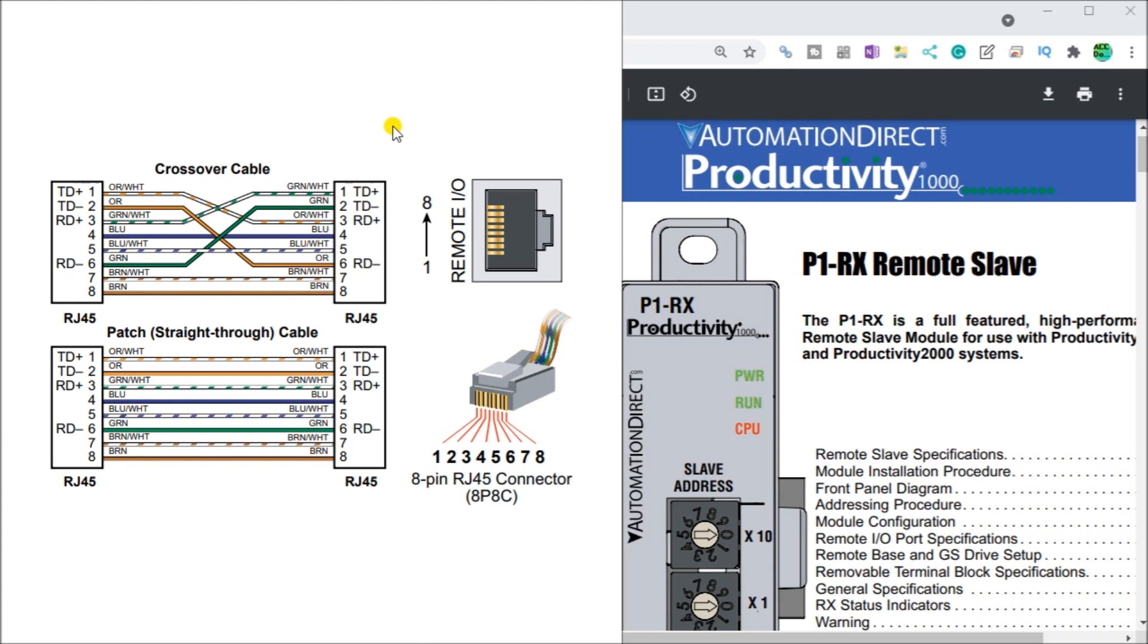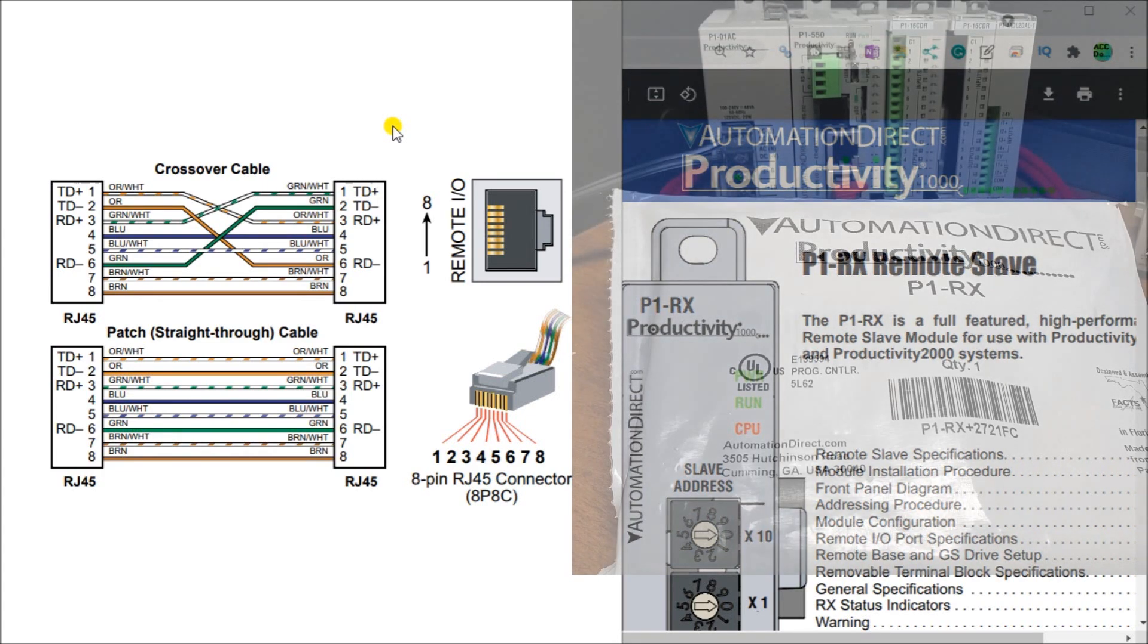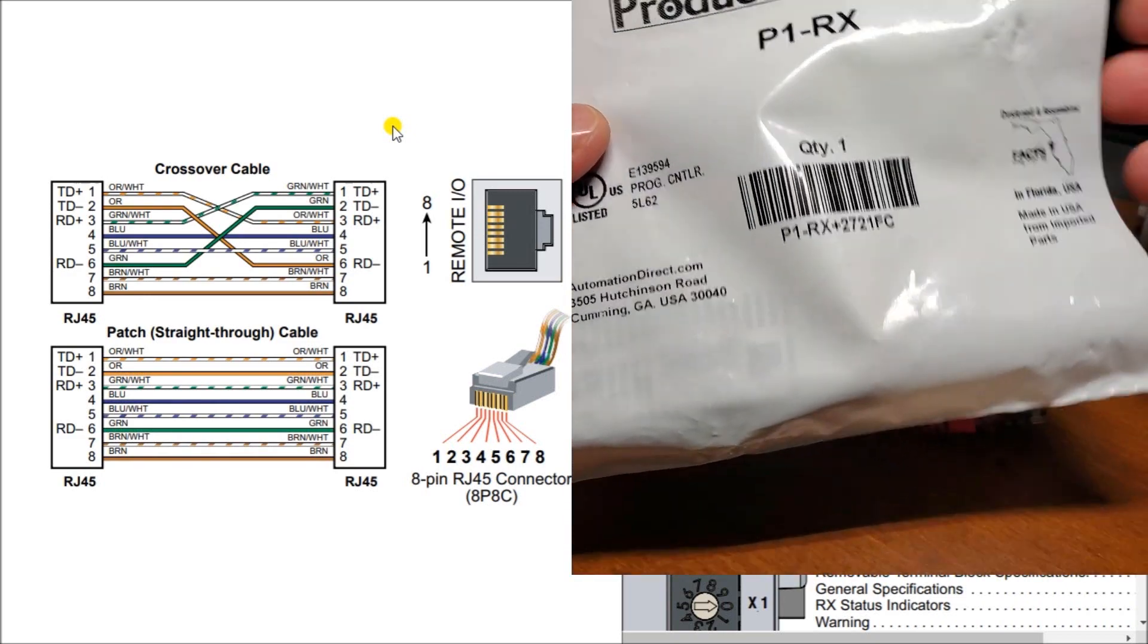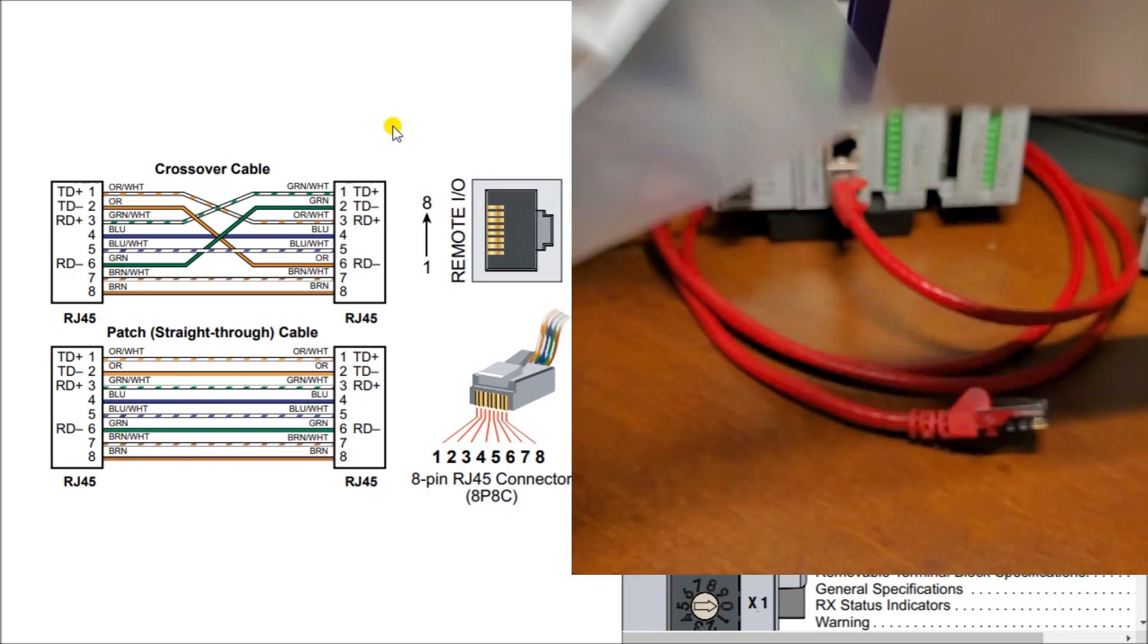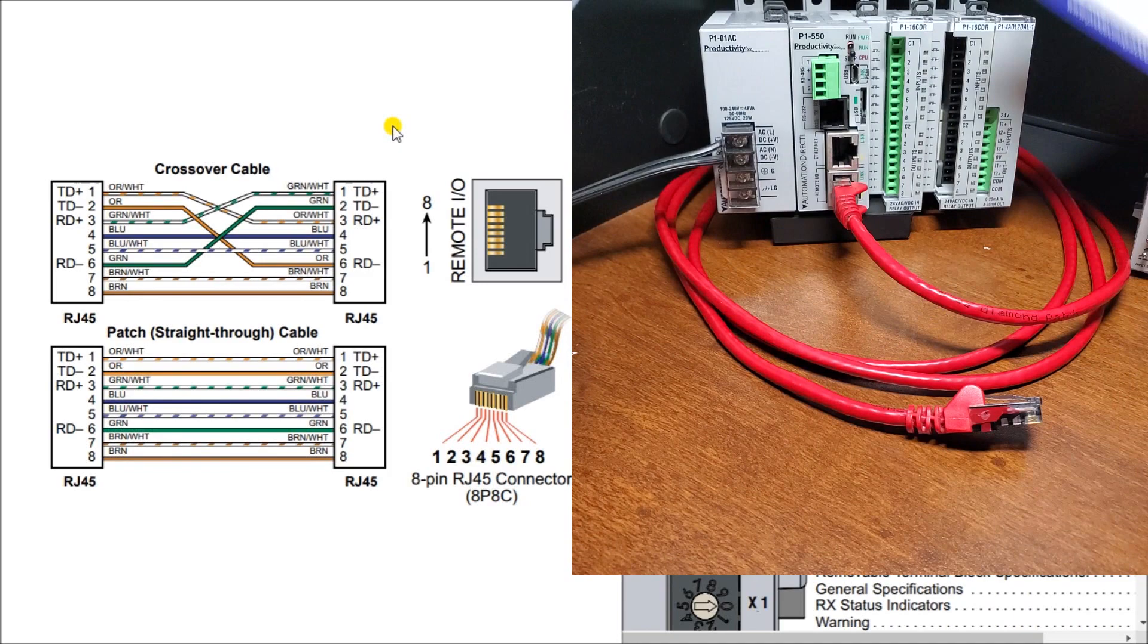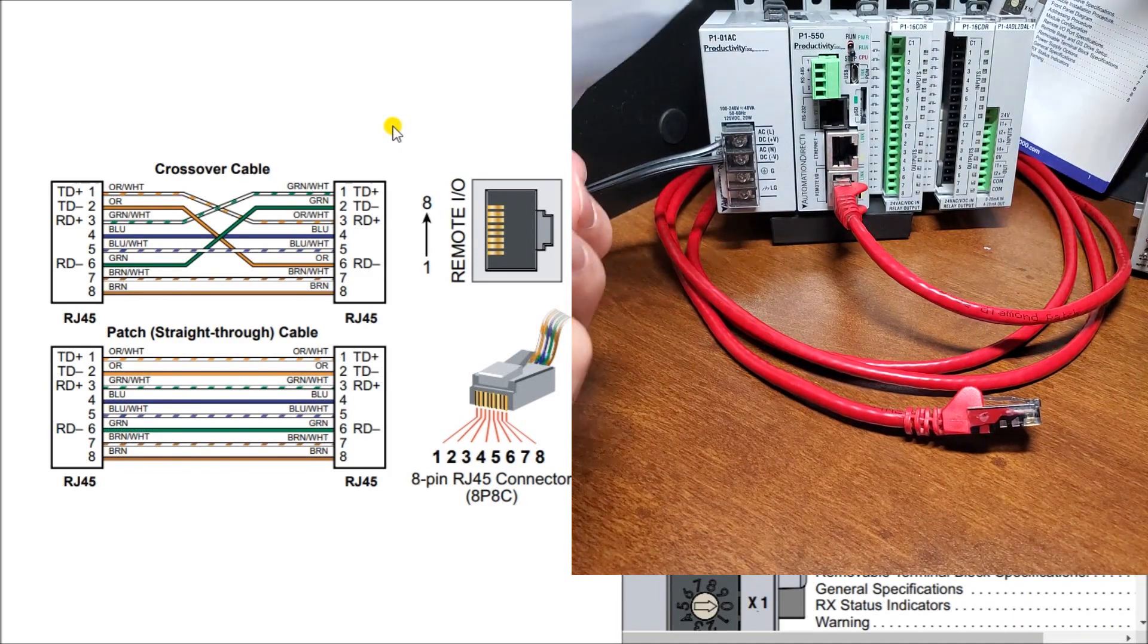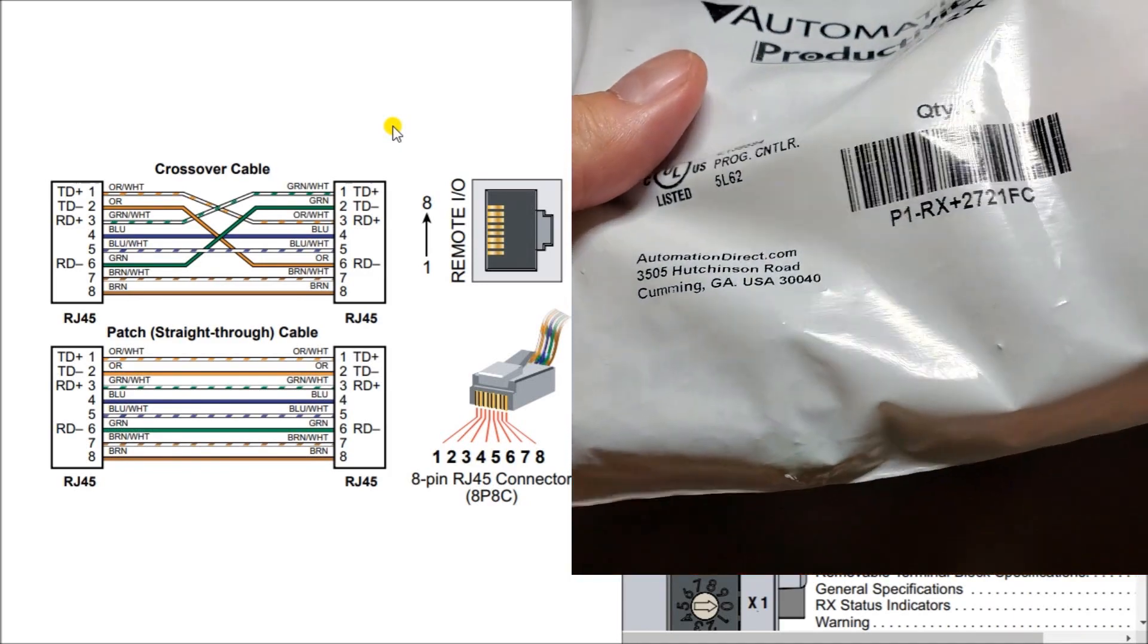So if we look at the actual hardware that we have here. This is how it comes just in a package. We'll open that package up and you'll see that we have our remote slave booklet here with specifications. Then we have our actual module.